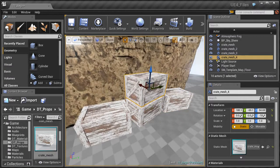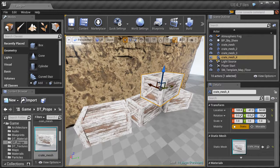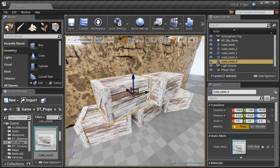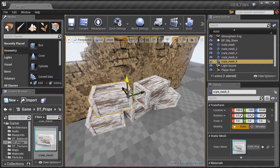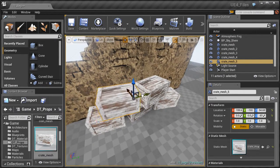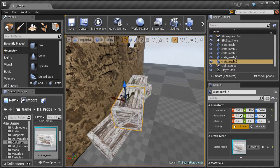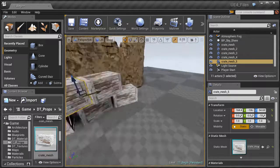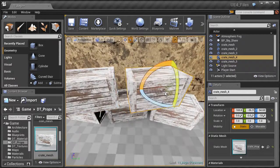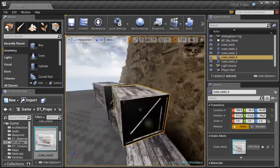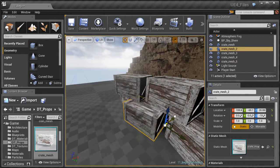Let's add a couple more crates. Hold Alt and raise one up, put it into position, hold Alt again to duplicate, and rotate the new crate into a different angle. We're just trying to create a sense that these were stacked quickly, maybe because they were very heavy.